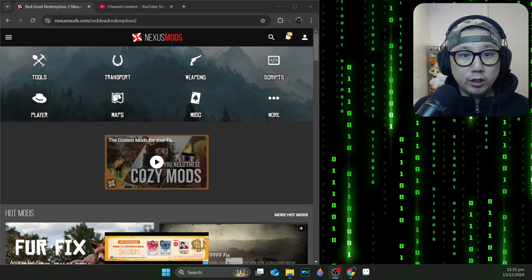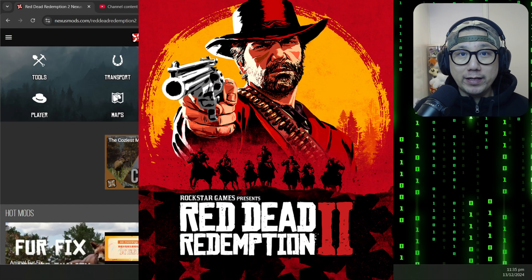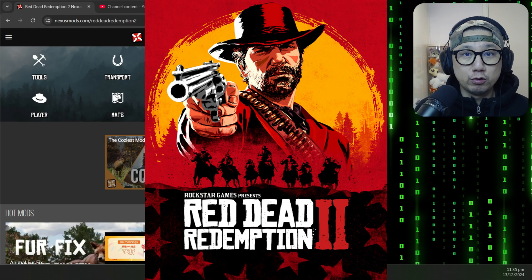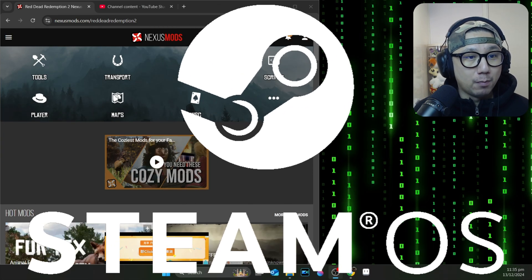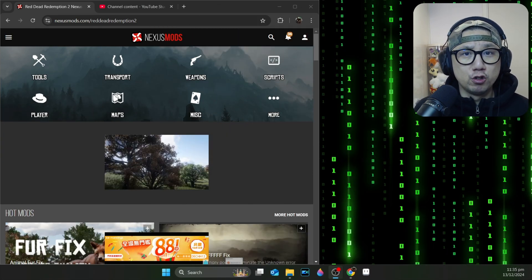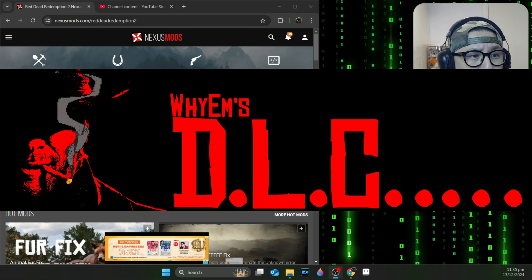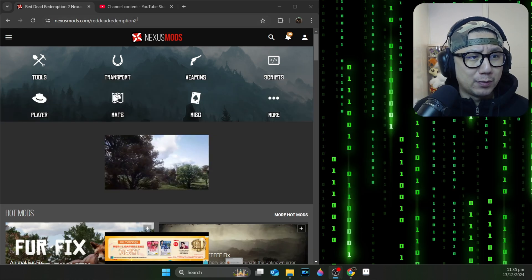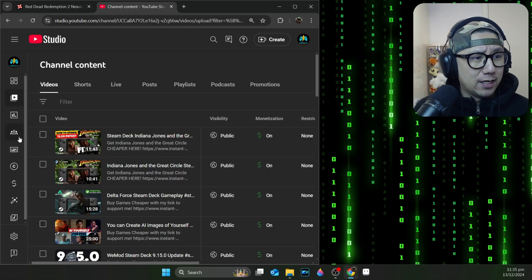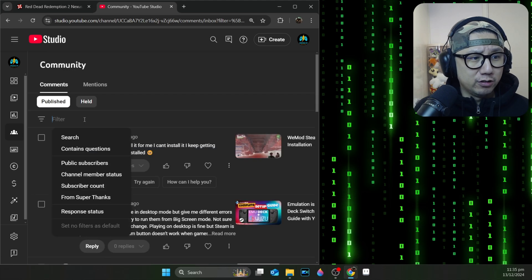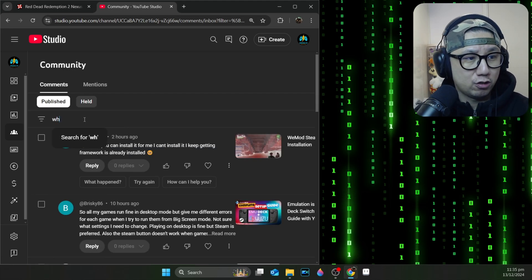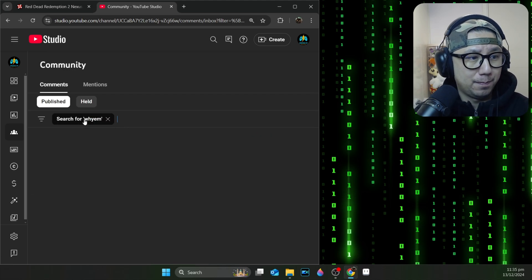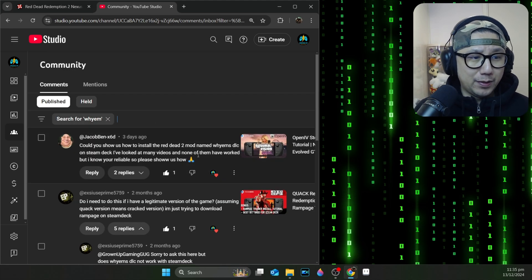Hello gamers, welcome to the channel. Today I'm going to show you Red Dead Redemption 2 on my Steam Deck, Steam OS with mods. Specifically, I'm going to show you YM's DLC mod. This mod has been requested a lot of times.